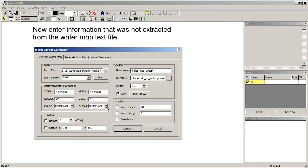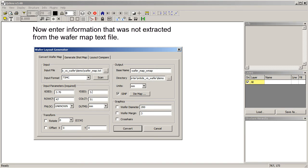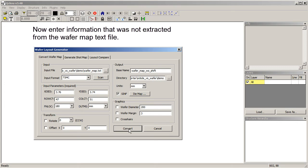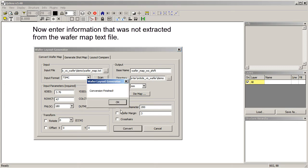This is 3.76. This is 3.74. We'll just say the flat's on the bottom. And let's call this wafermap without shift. And we don't want to create any of these things because they'll interfere with the same diameter margins from the shot map. So press convert.